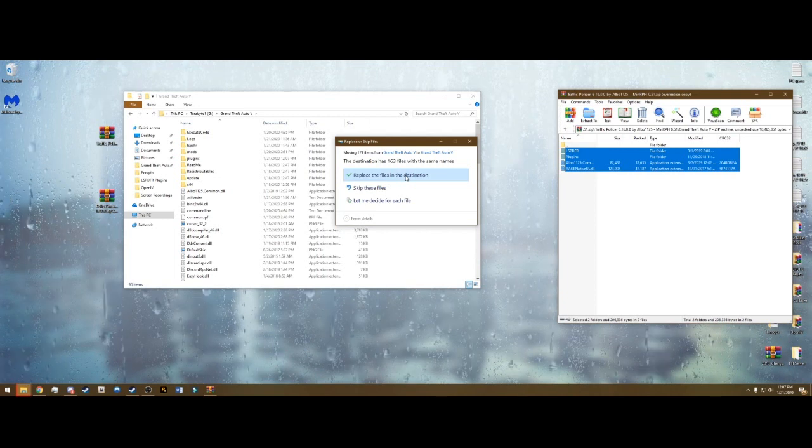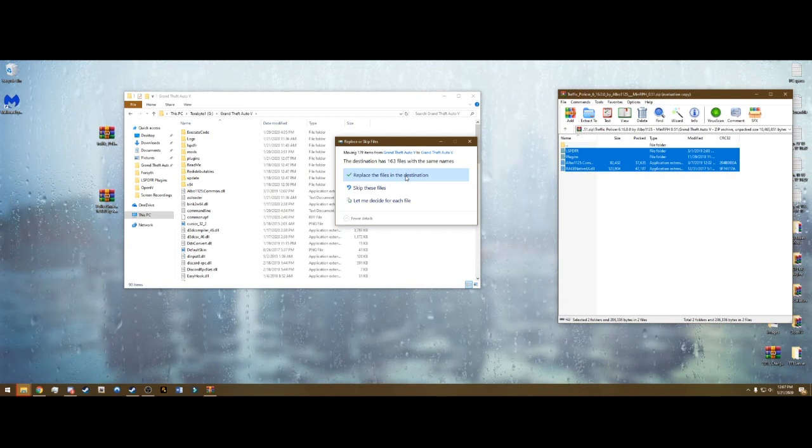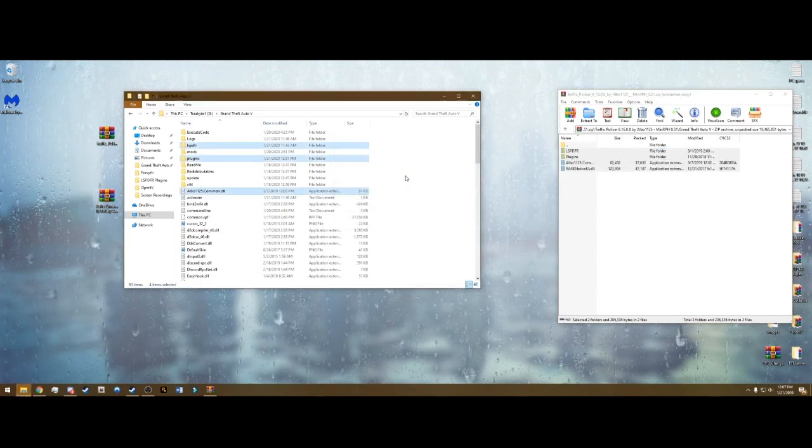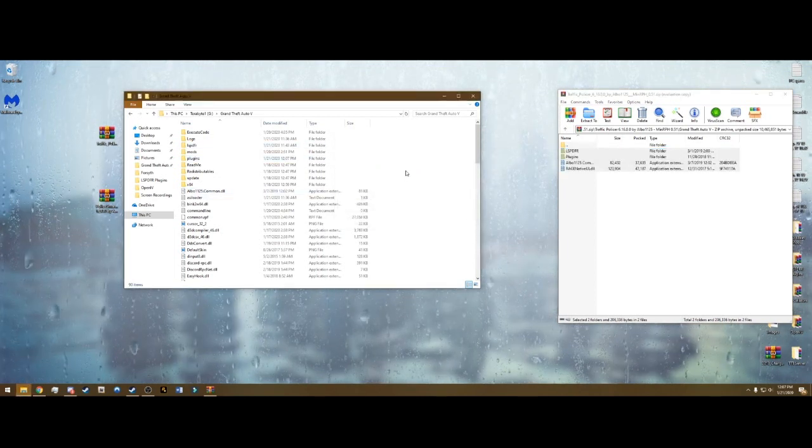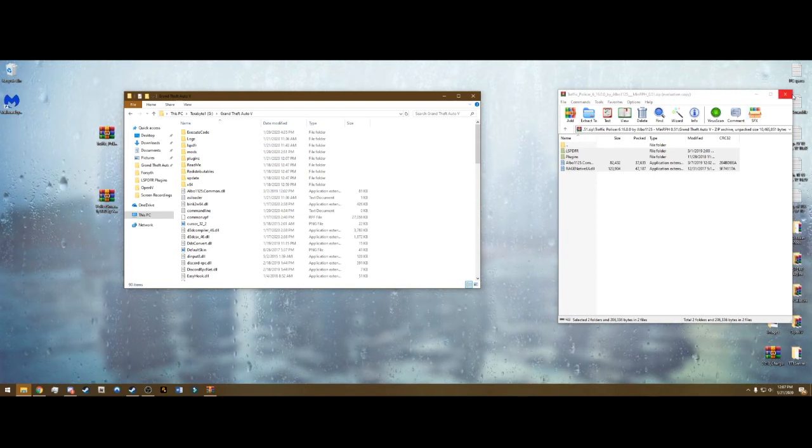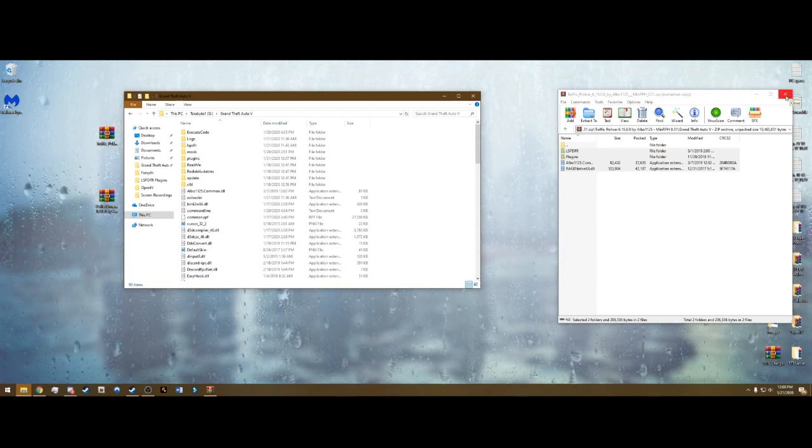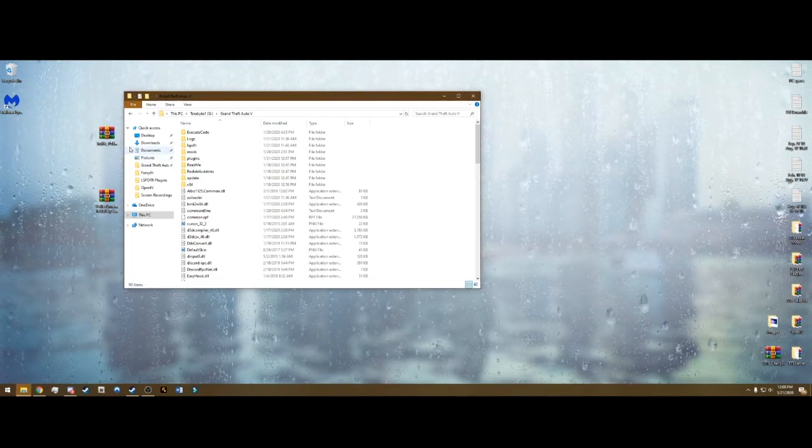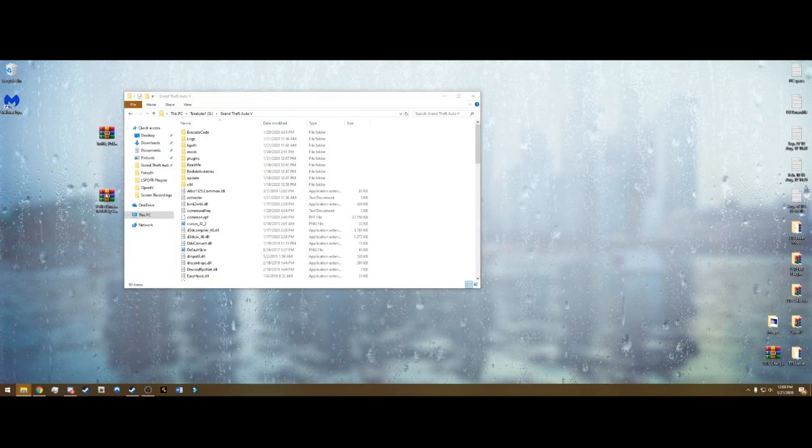This is really simple. Select every single folder and file in the Traffic Policer folder and drag and drop it onto your main directory. It's asking me to replace since I have already done this to test. It probably won't ask, but if it does, go ahead and replace those files. So that's all you got to do for that.